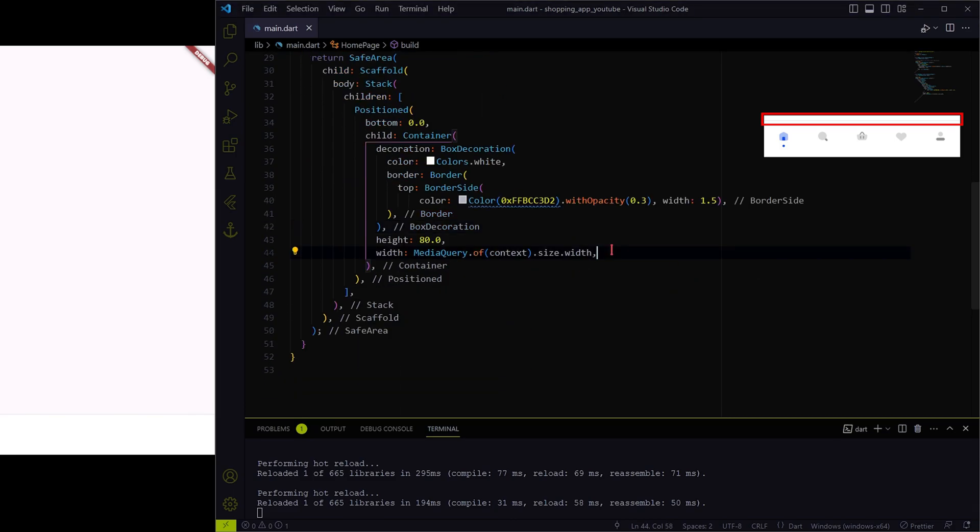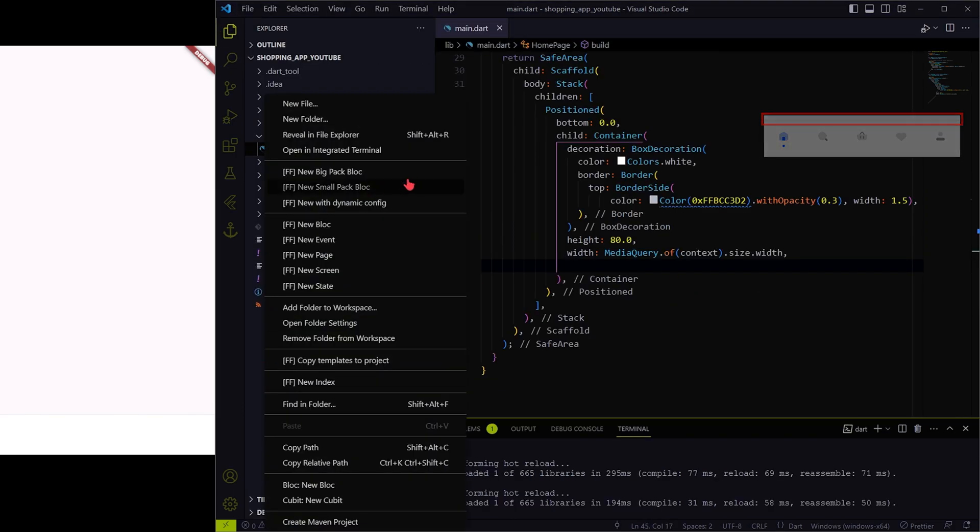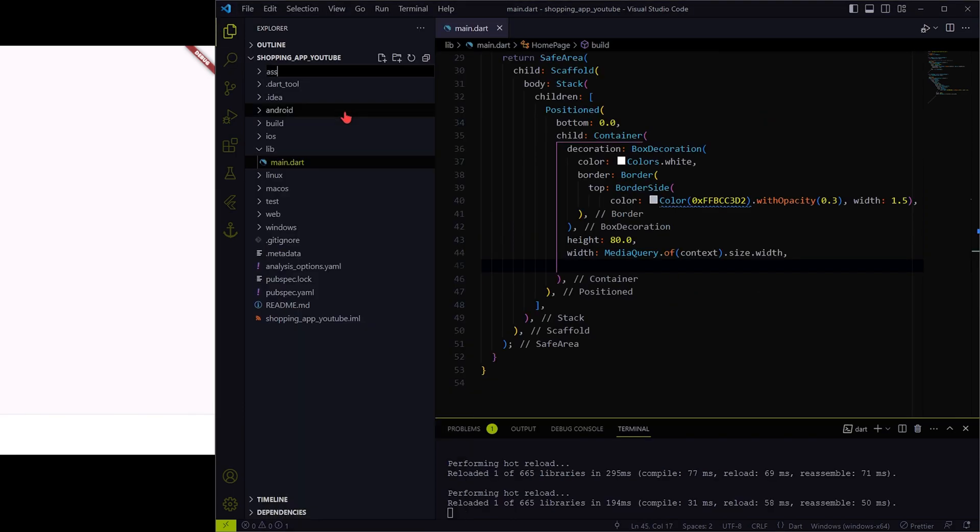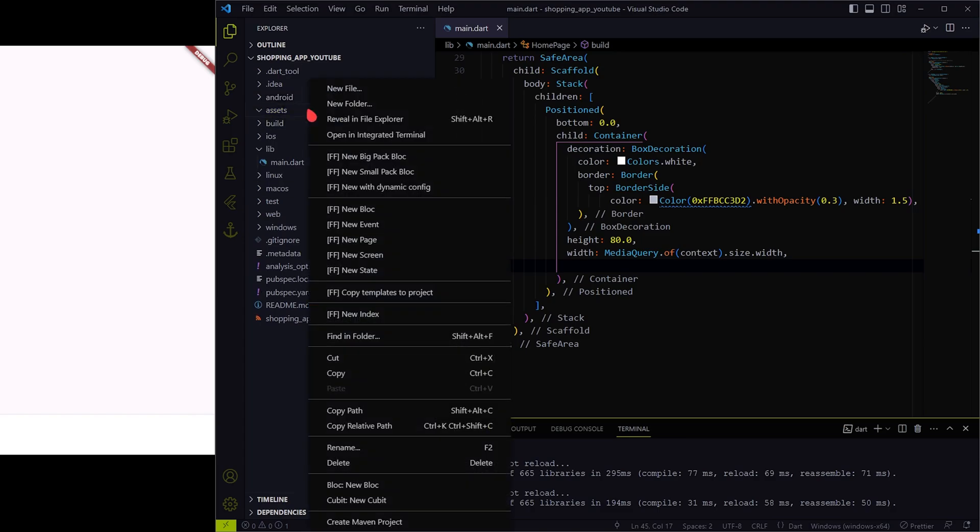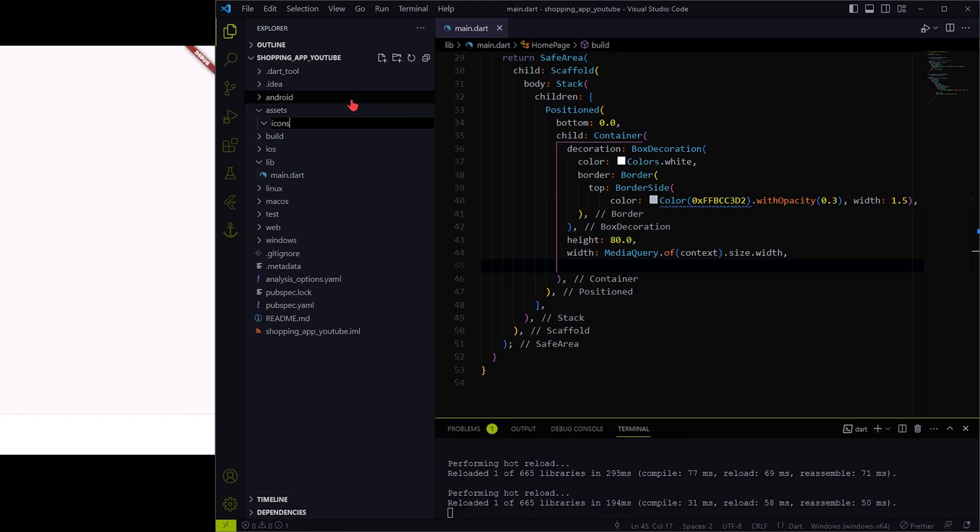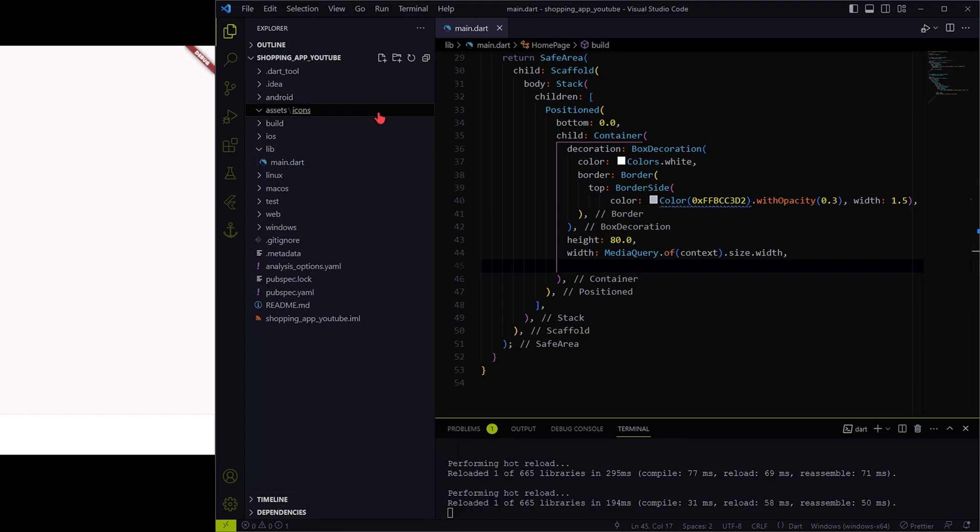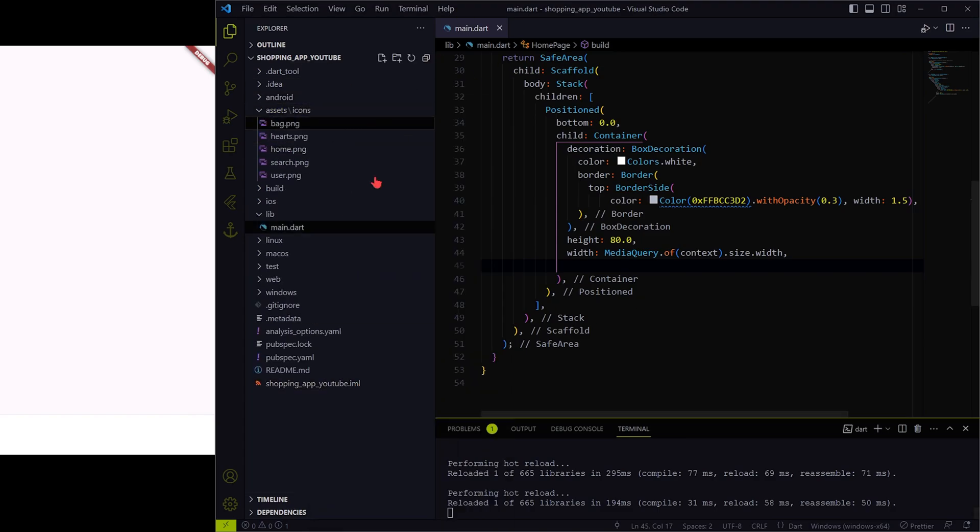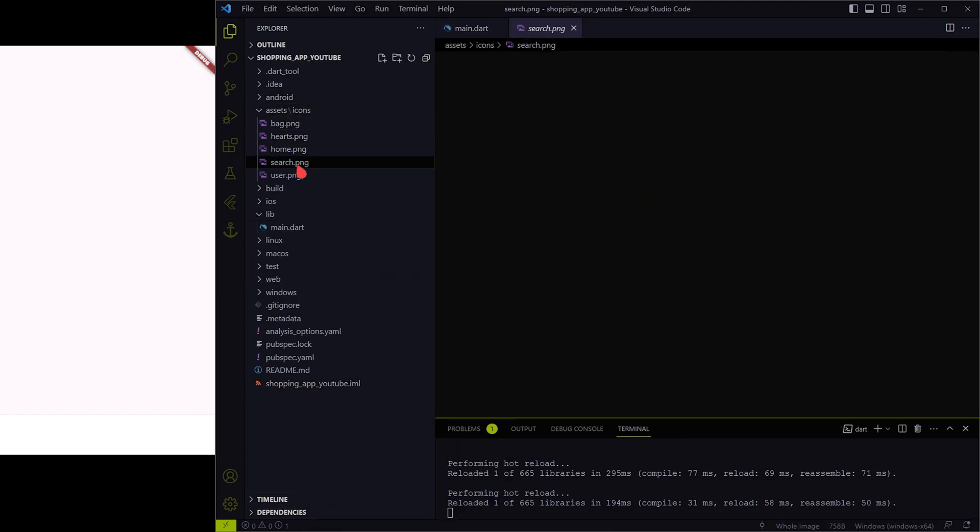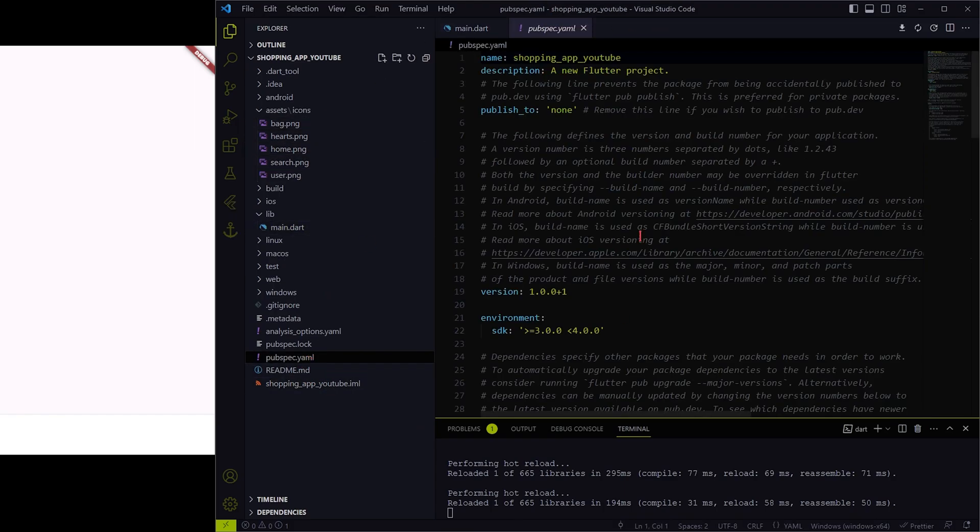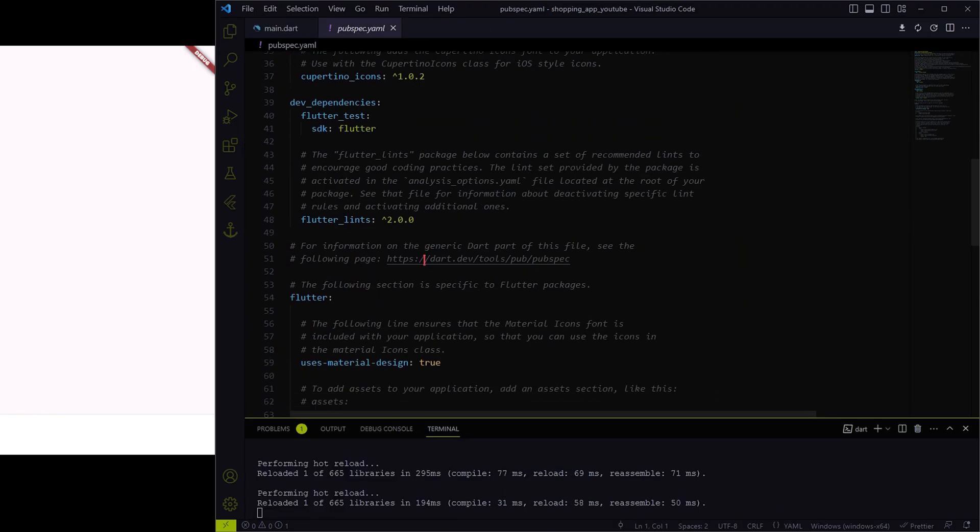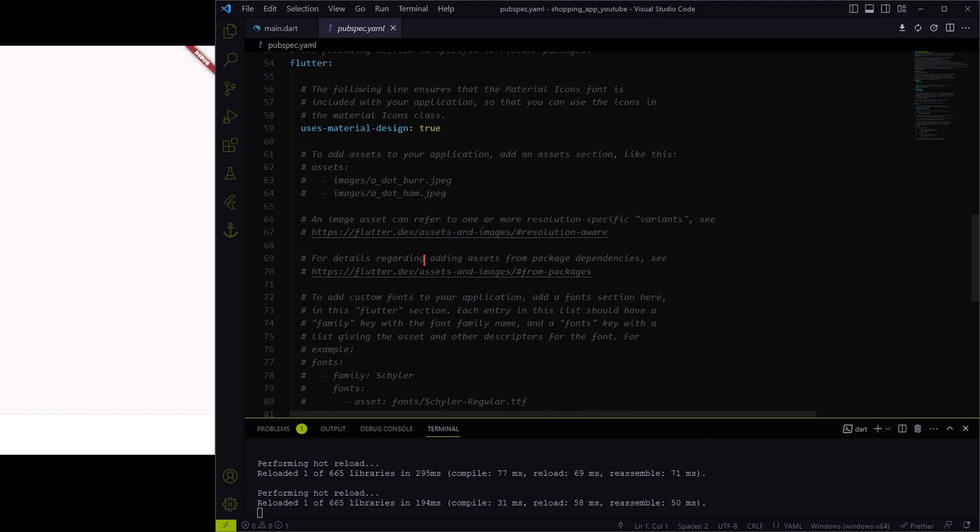The next step is to create the assets folder so that we can import all the icon assets we need. I have pasted the images required for navigation icons. Let me quickly add assets/icons folder into the pubspec.yaml file.